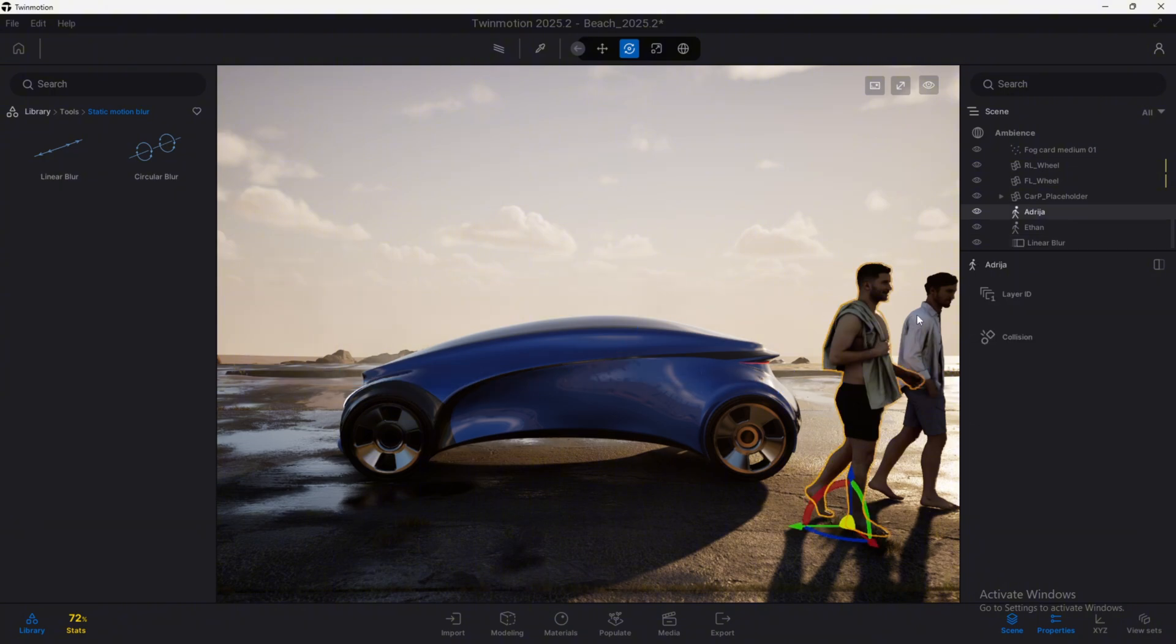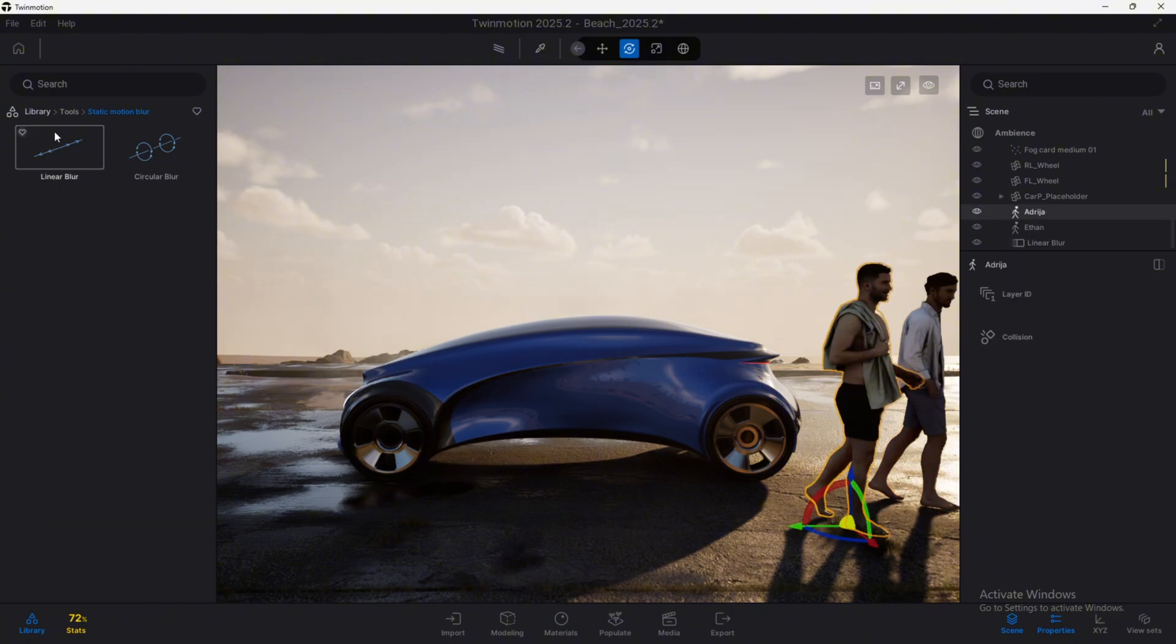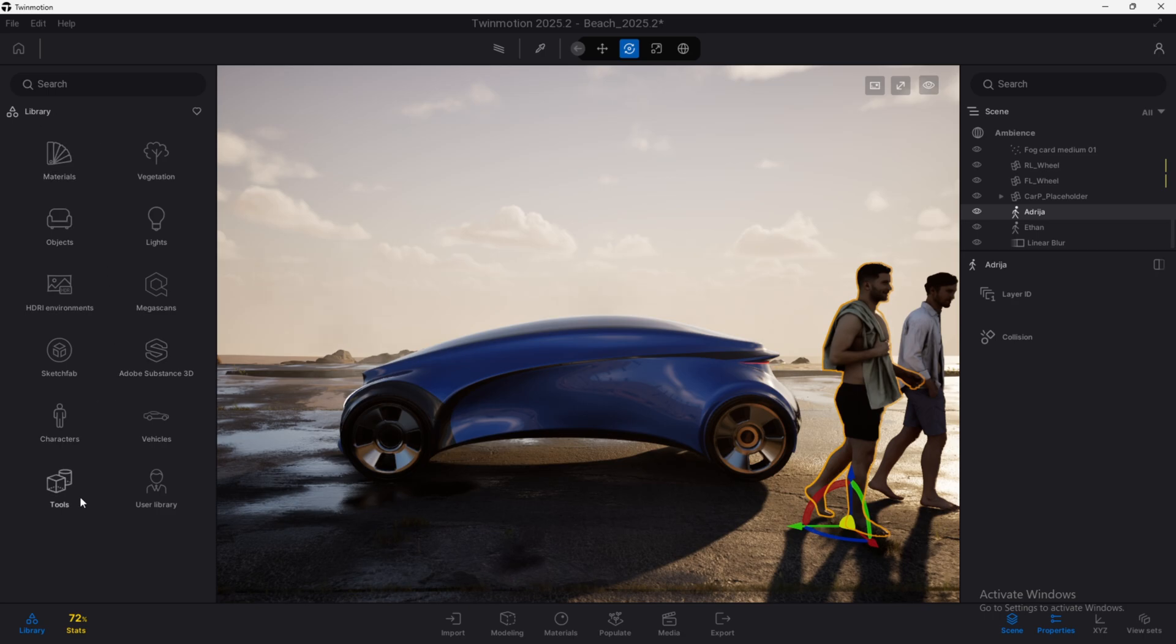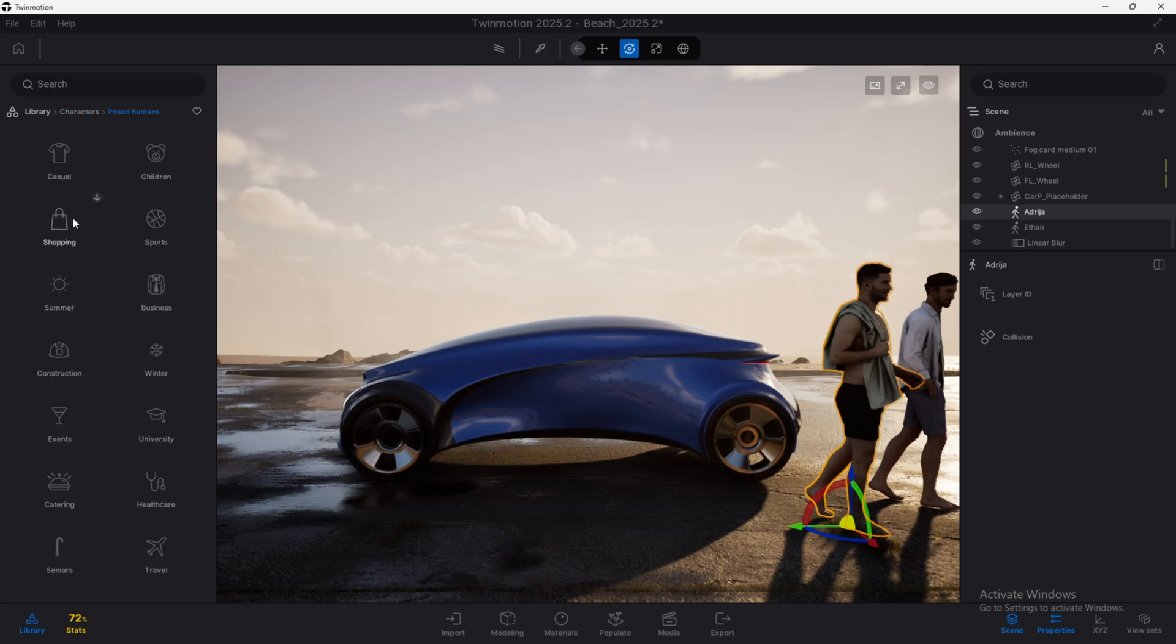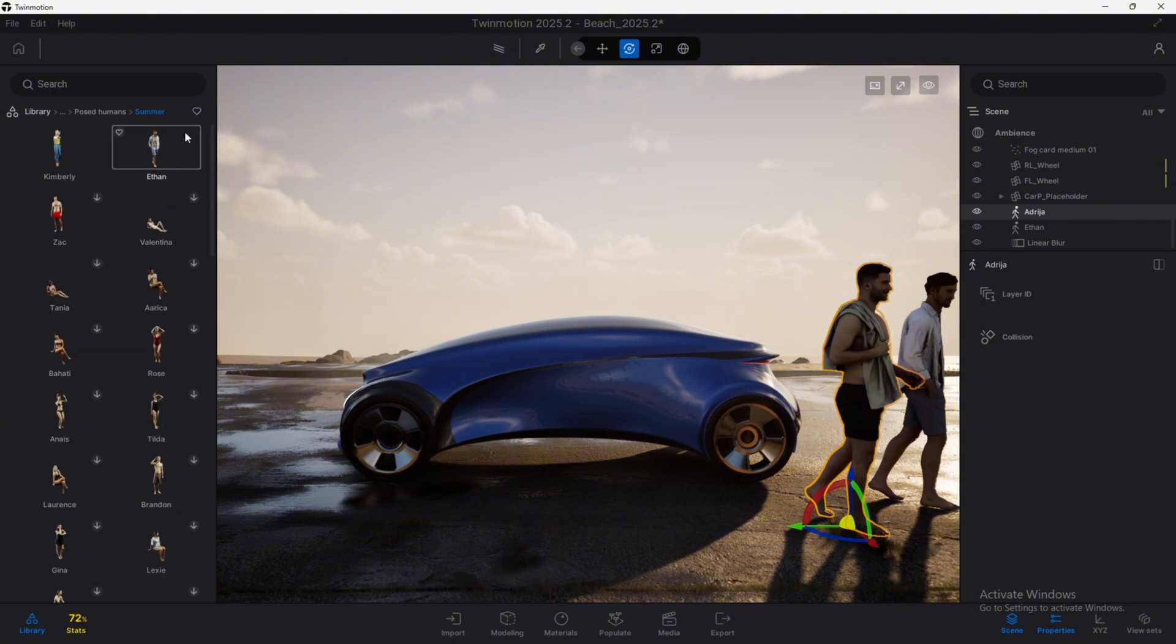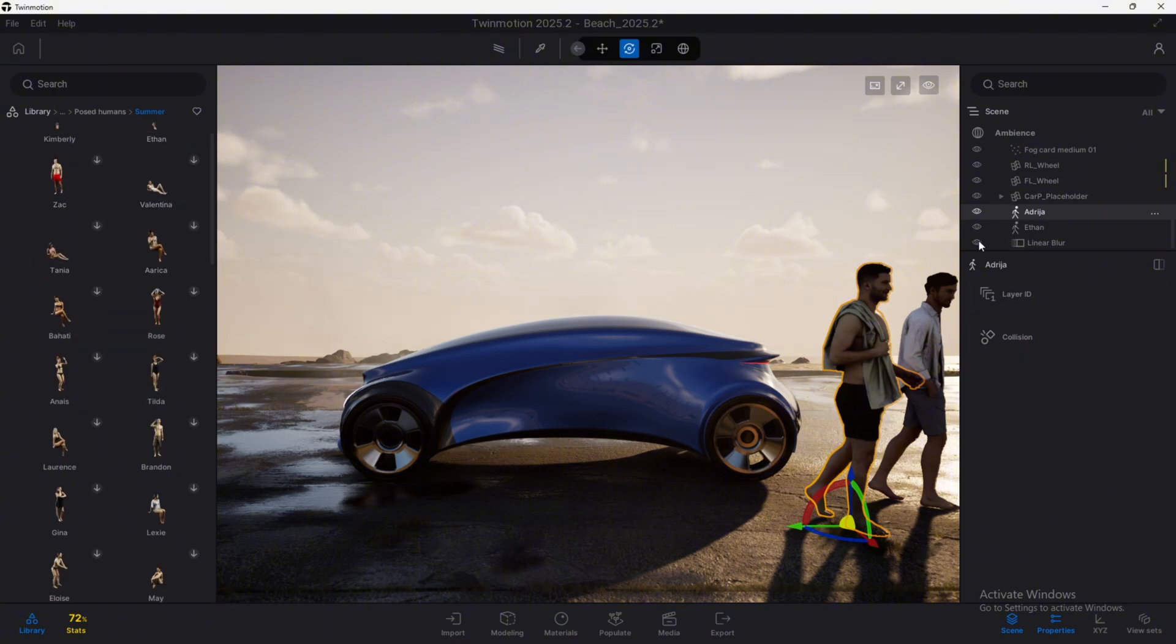The ones I have here, these two characters, are from this character section, post humans, and somebody here from the summer section, this Ethan and the other guy around.